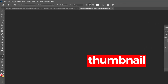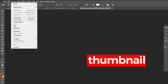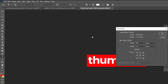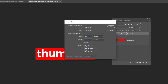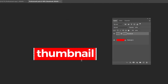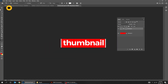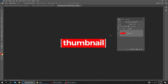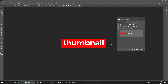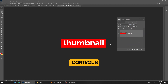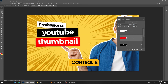Go to Image, Canvas Size. Let's make the width bigger. Choose the Move tool, press Control T and scale the rectangle while holding the Alt button. Press Control S to save it and go back to the original file.